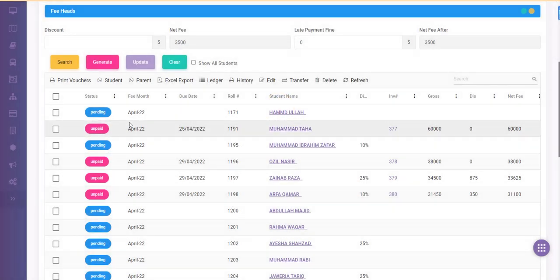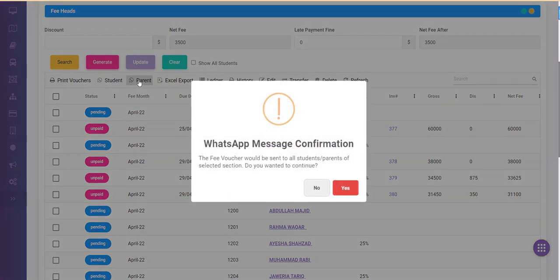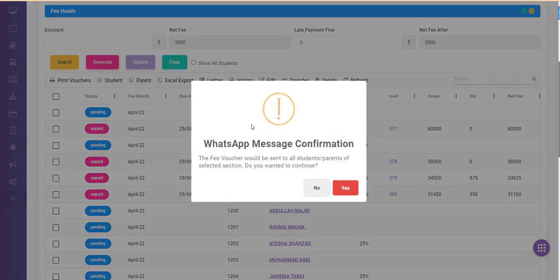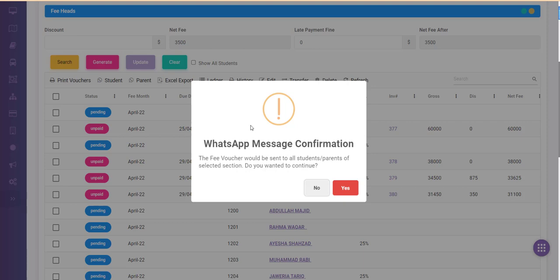Similarly, if you wanted to send all the fee vouchers which have been generated to the parents, you would simply select the parent toolbar link on the button and then the software would send the vouchers to the parents.